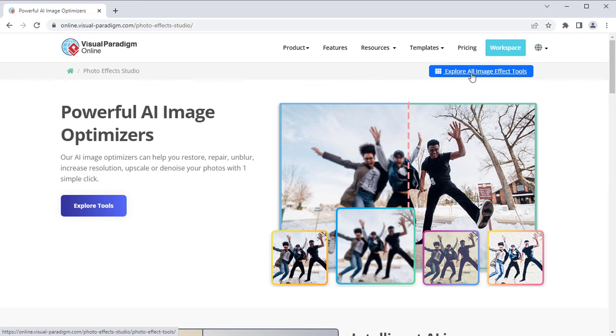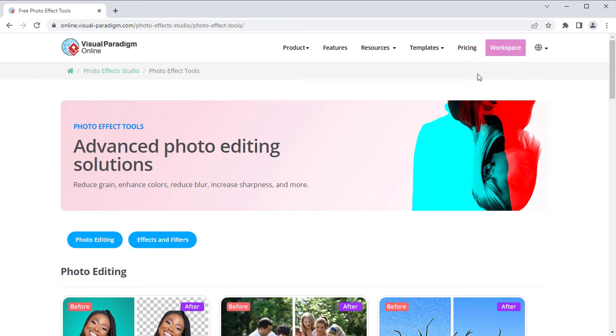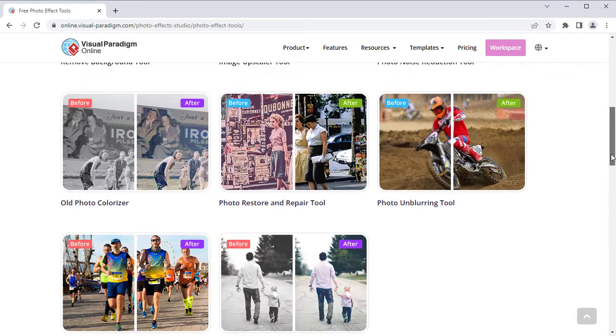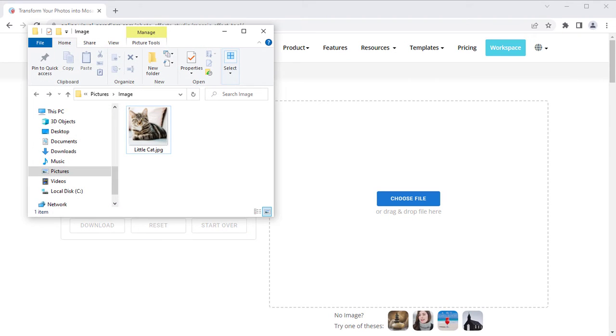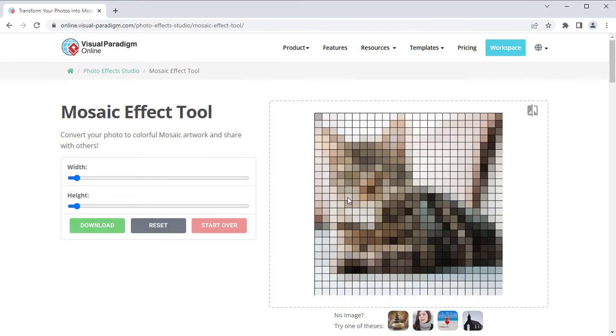Press the Explore All Image Effect Tool button, then choose Mosaic Effect. Upload your image file and it will automatically be applied with the Mosaic Effect.